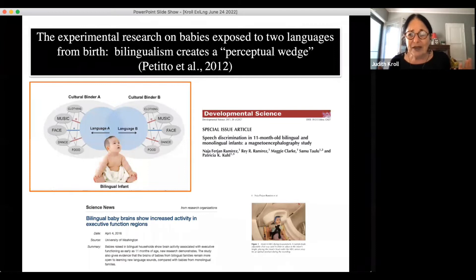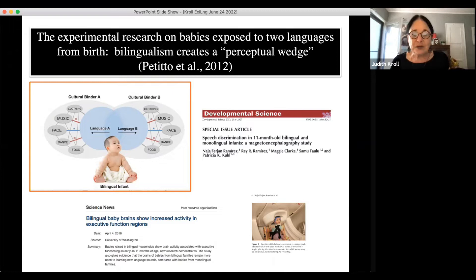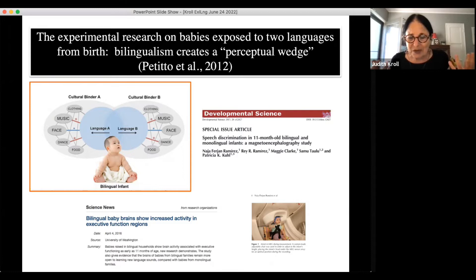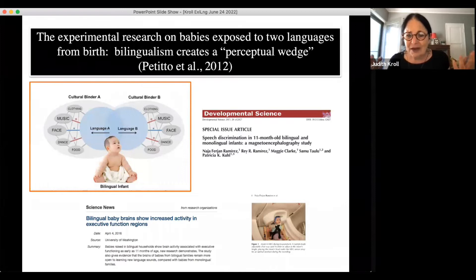According to Laura-Ann Petitto, the phrase they've used is 'perceptual wedge' — the idea that being exposed to more than one language from birth creates an openness, a wedge that opens the language system. Babies exposed to more than one language from early on are going to be more open to speech not only in the languages they hear, but in other languages. They are going to become better learners of language, and all of this happens in the first year of life.